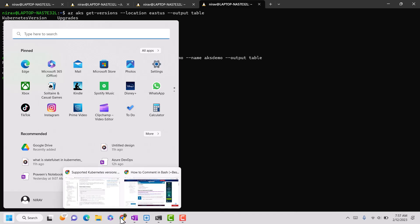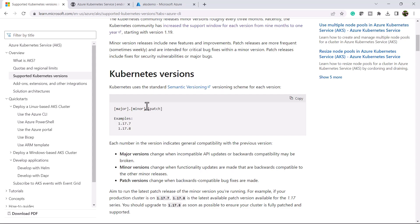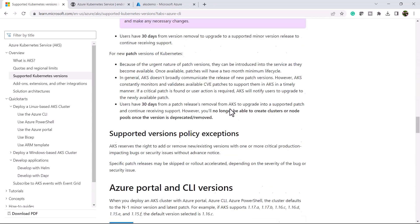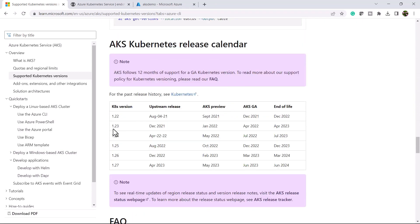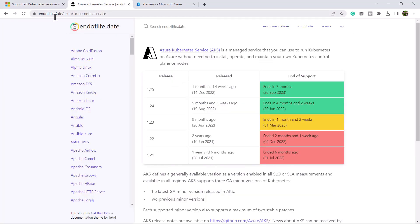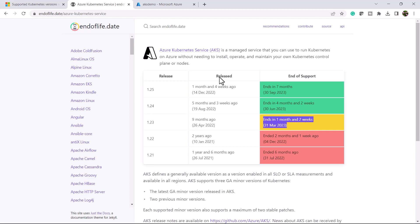Go to portal.azure.com, where you can also check the end-of-life date for a particular version. You can see that version 1.23 has an end-of-life of April 2023, and 1.24 is July 2023. You can also use the website endoflife.date to see that 1.23 ends in about one month and two weeks.